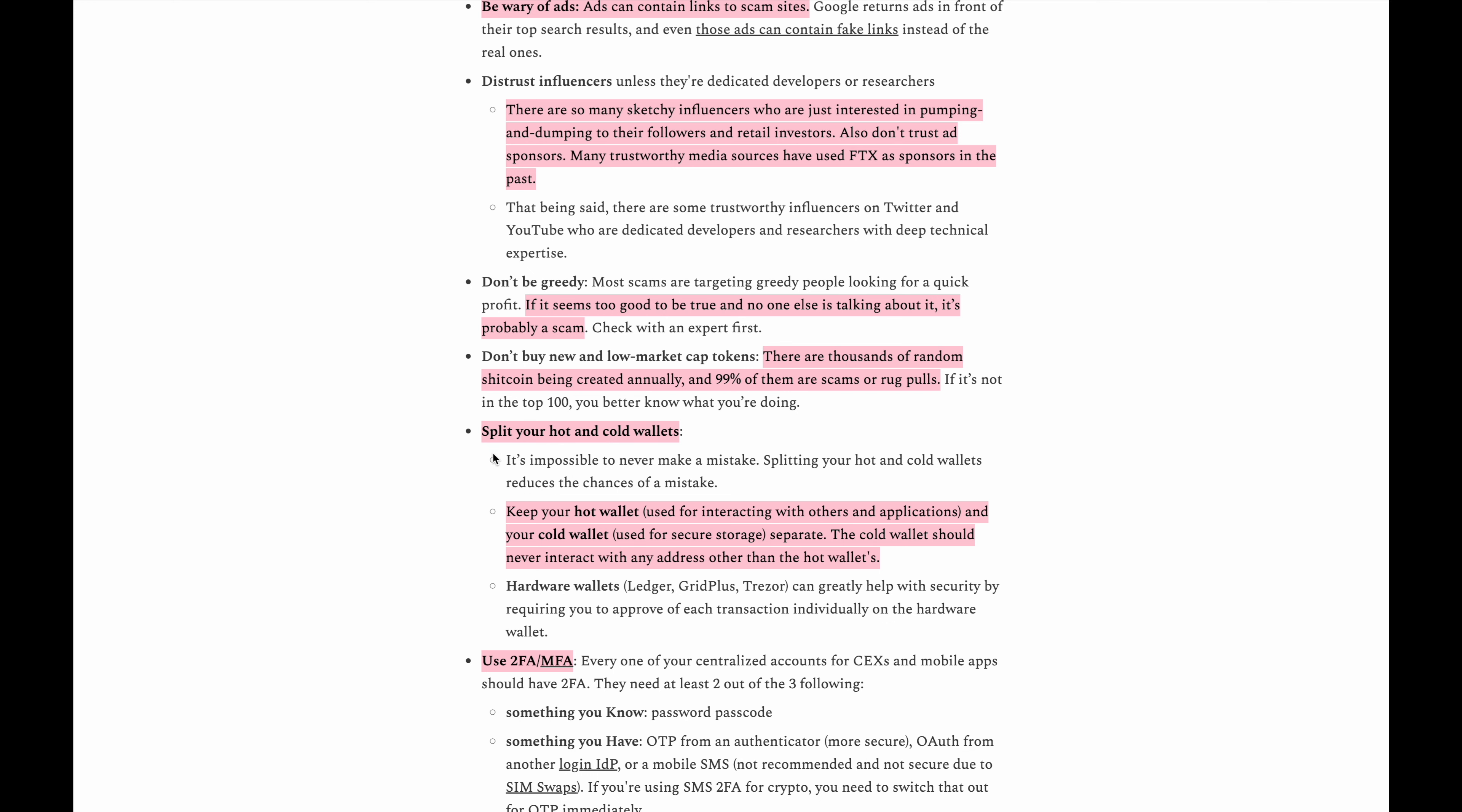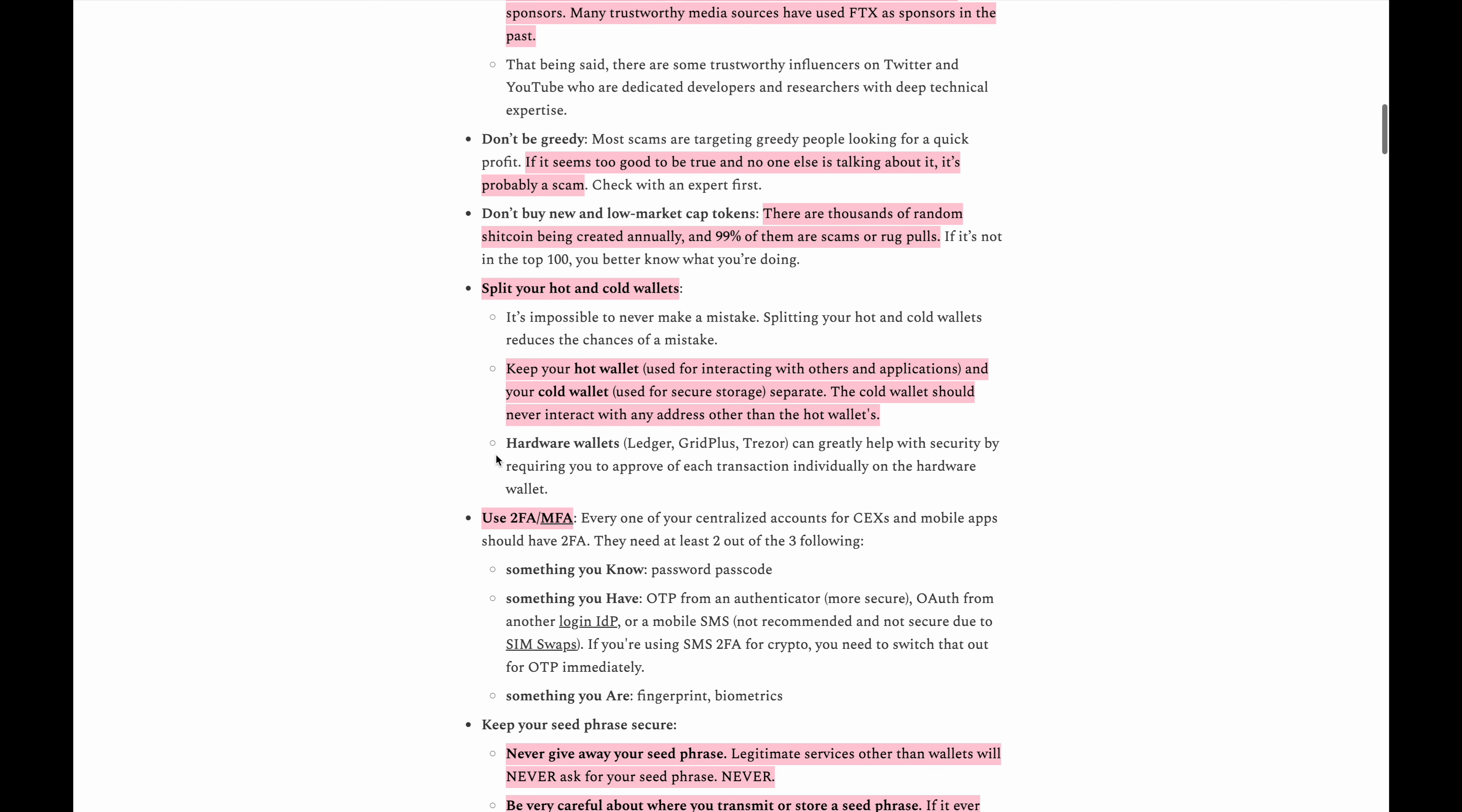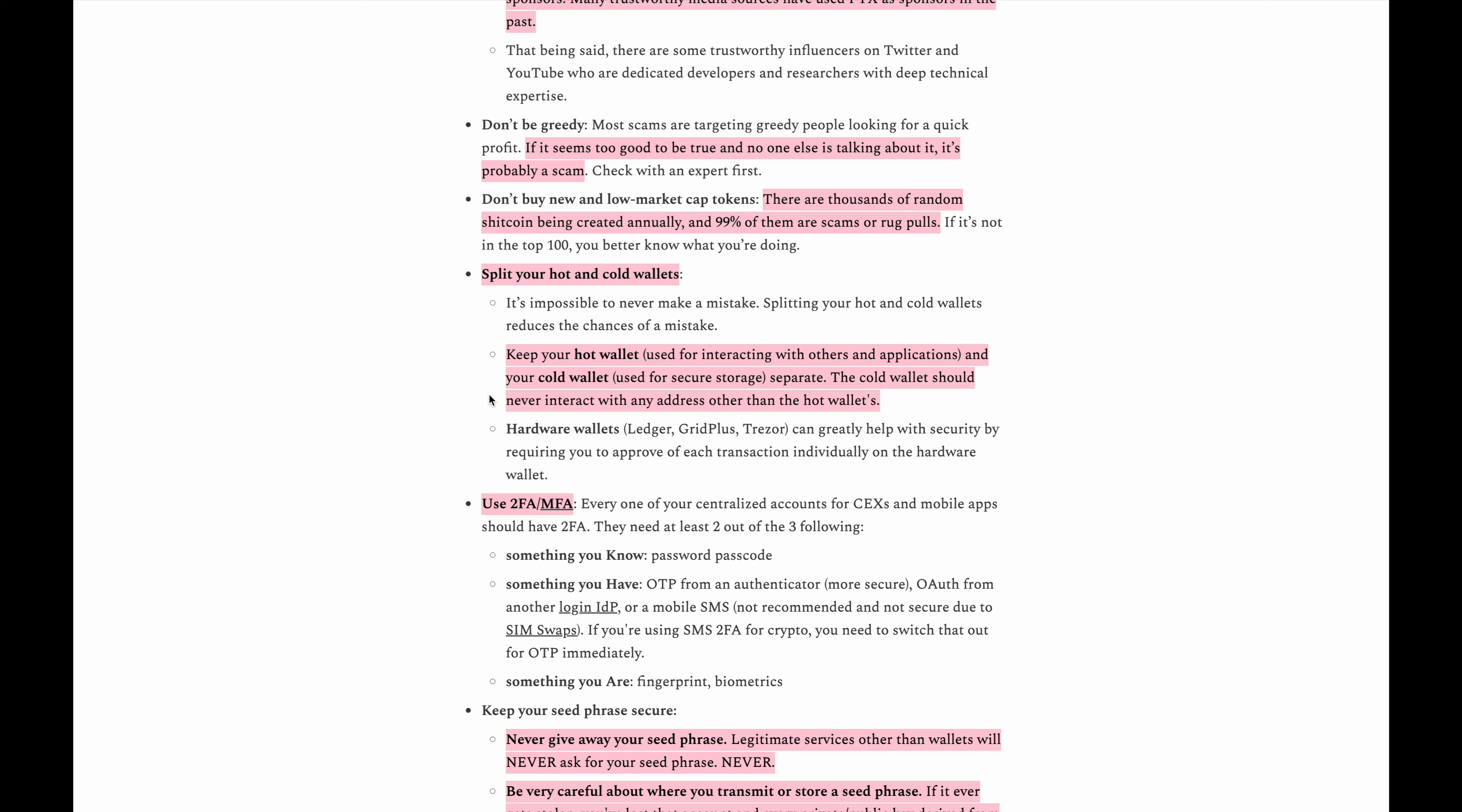Make sure that you split your hot and cold wallets. So whatever you have in your hot wallet, you should always keep the amount very minimal versus your cold wallet. That's where you keep the majority of your crypto.